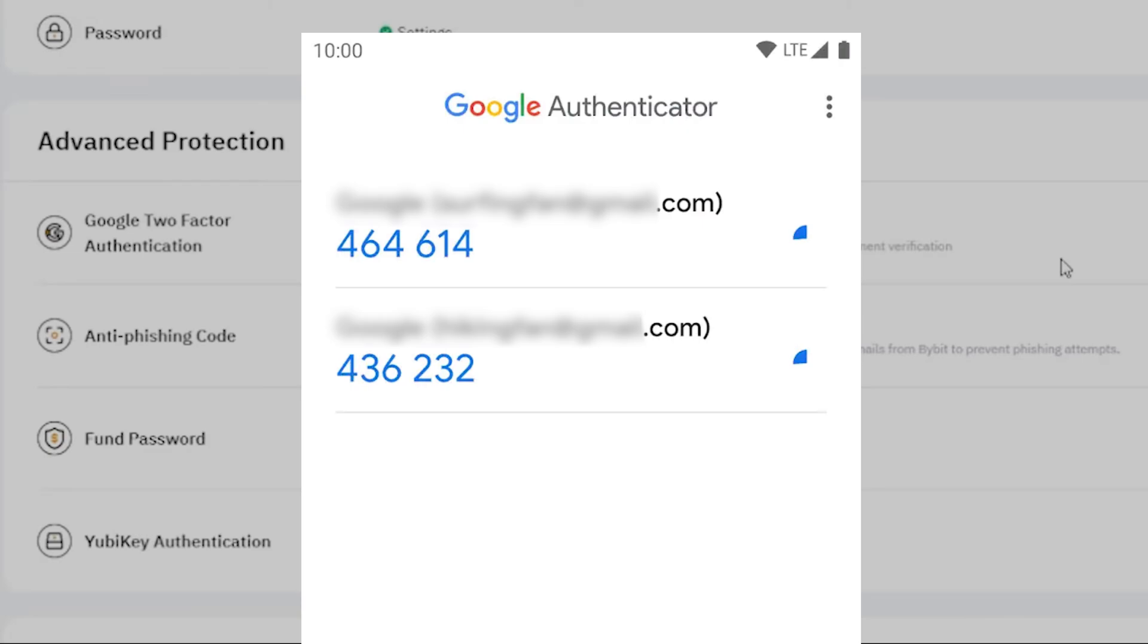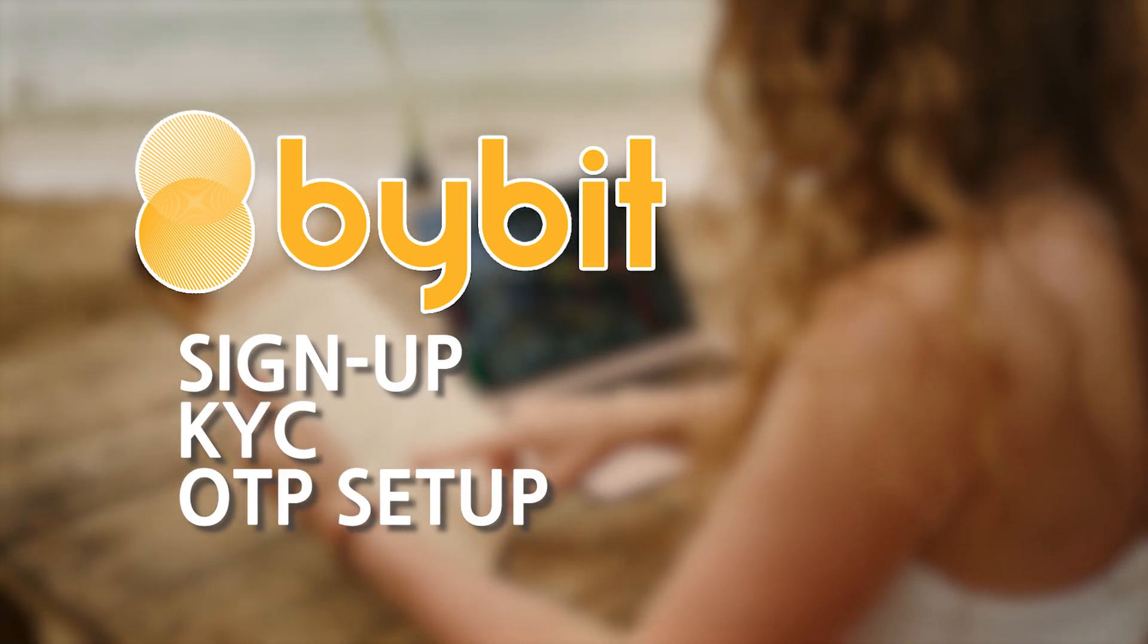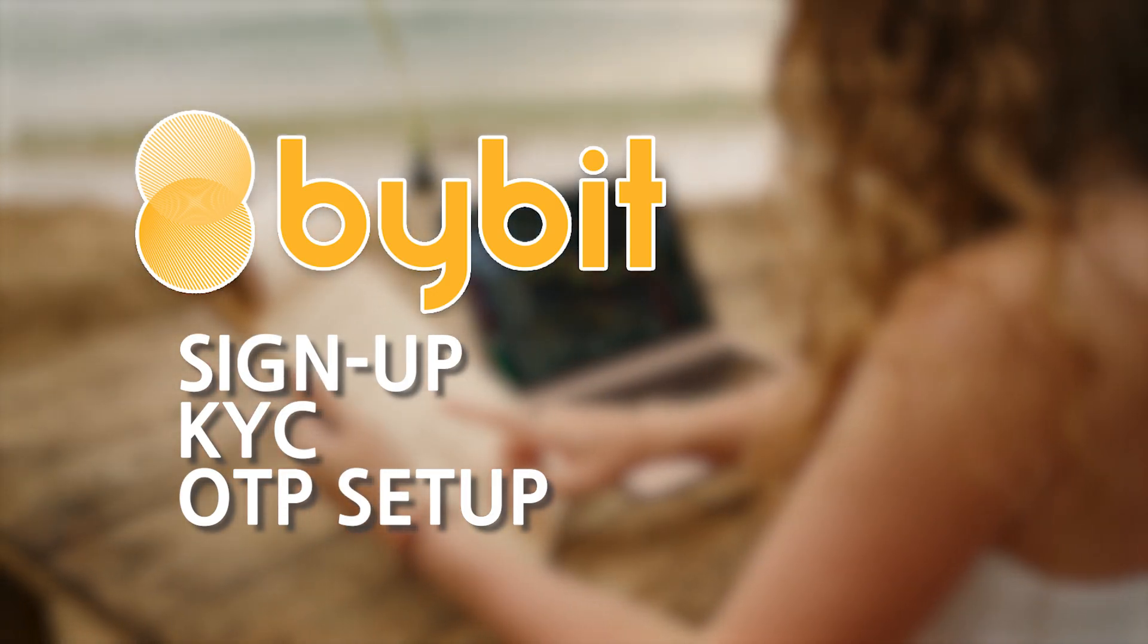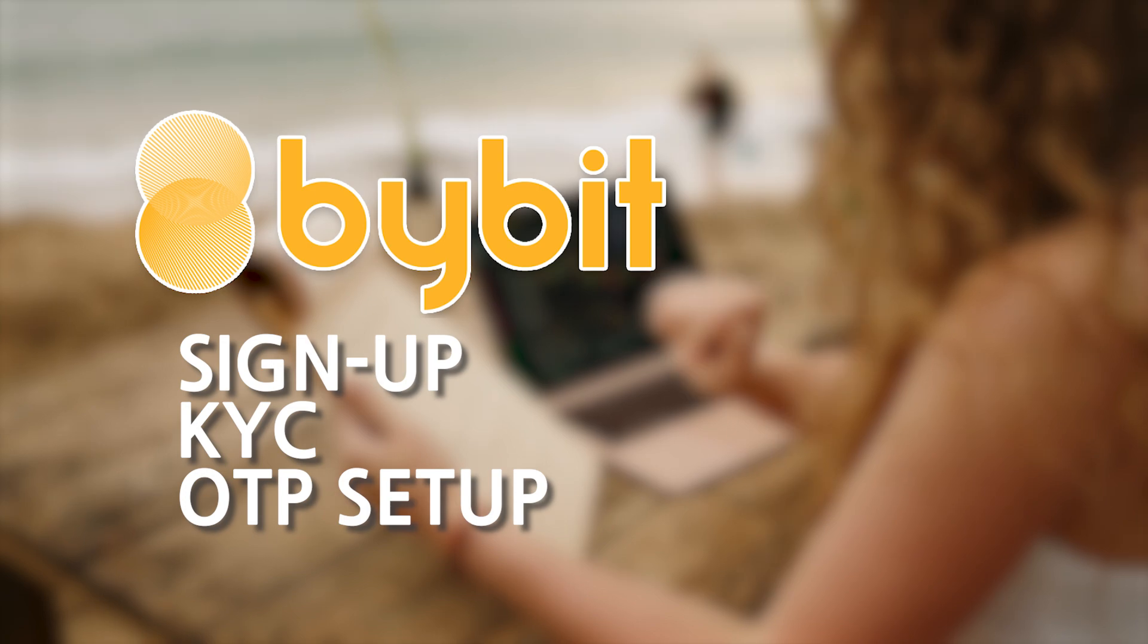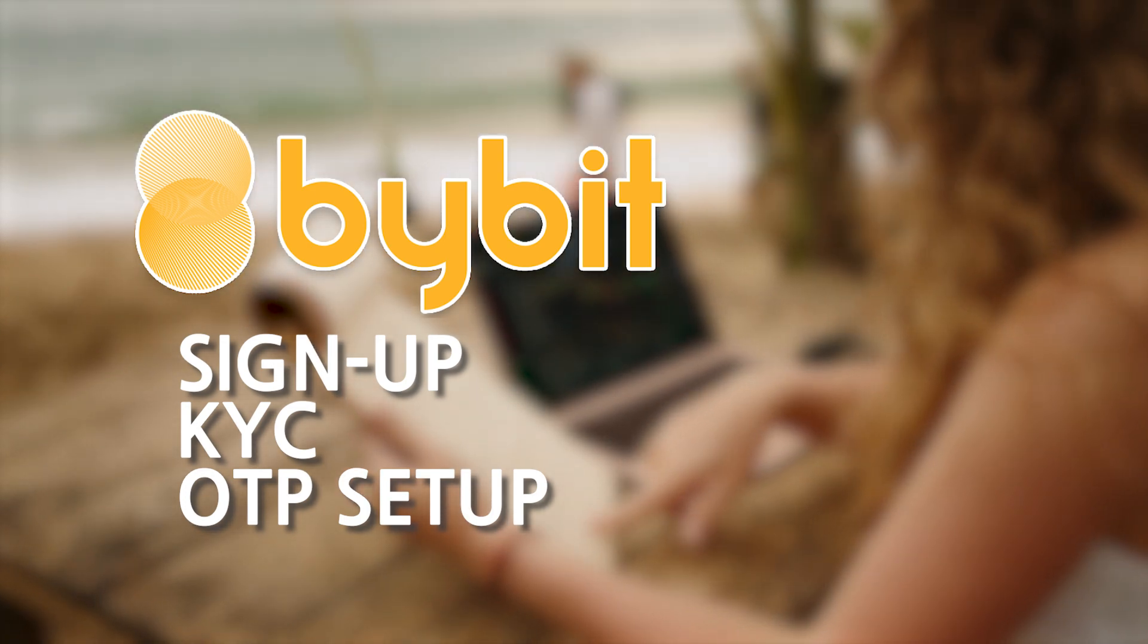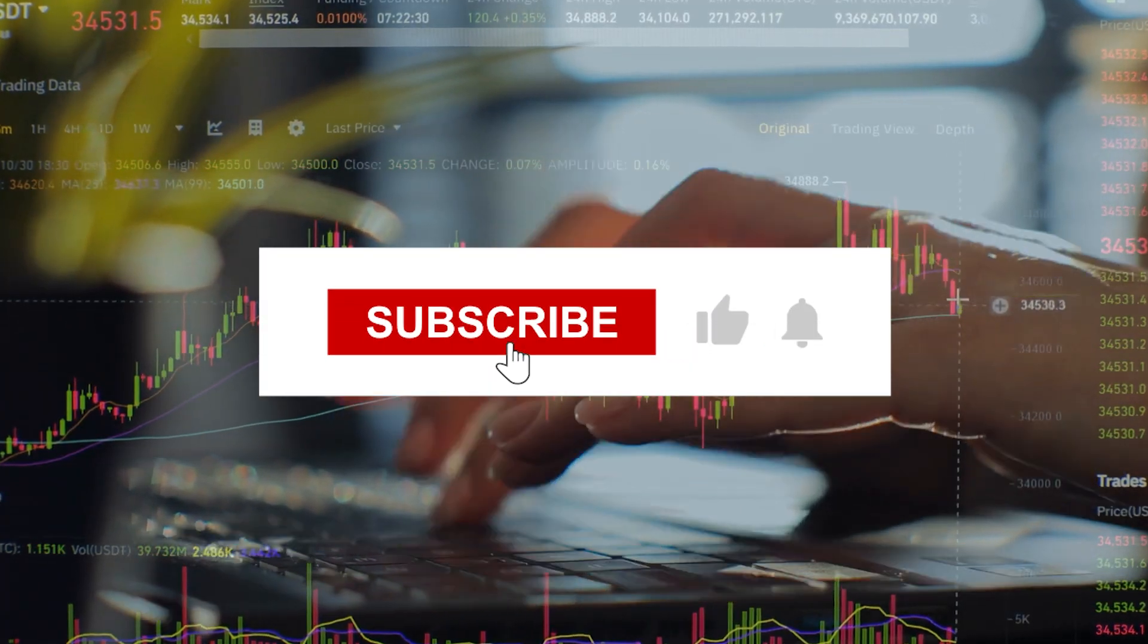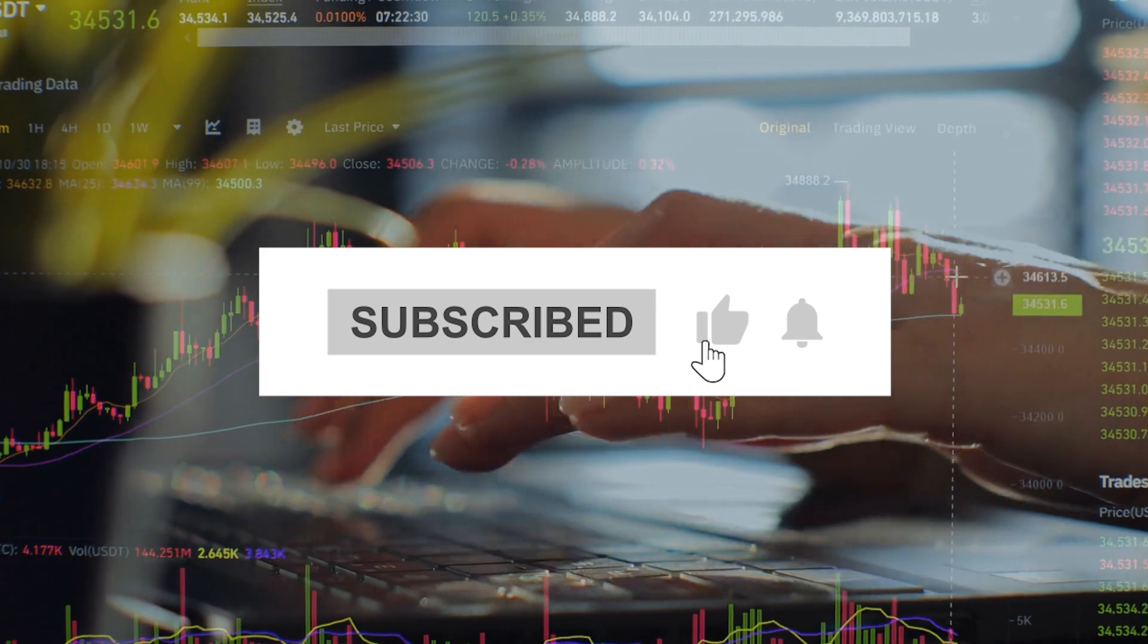I hope this guide has been helpful. Don't forget to like, subscribe, and hit the notification bell so you never miss an update. I'll see you in the next video.